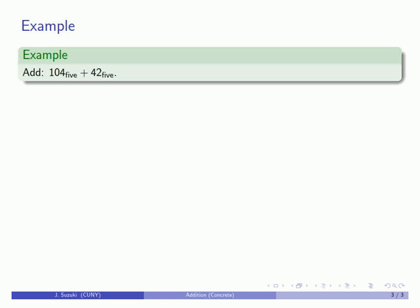Remember that how you speak influences how you think. This is a number written in base 5. It is not 104, this is 104 base 5. This is 42 base 5. How you speak influences how you think.